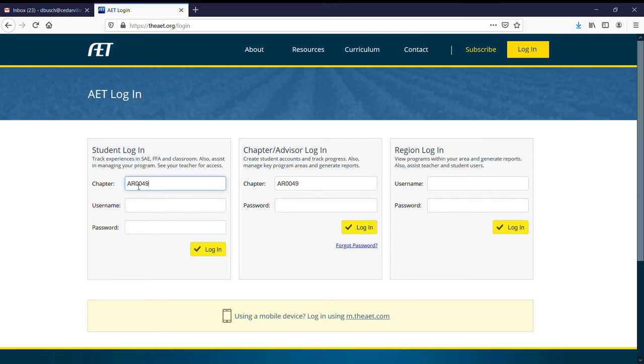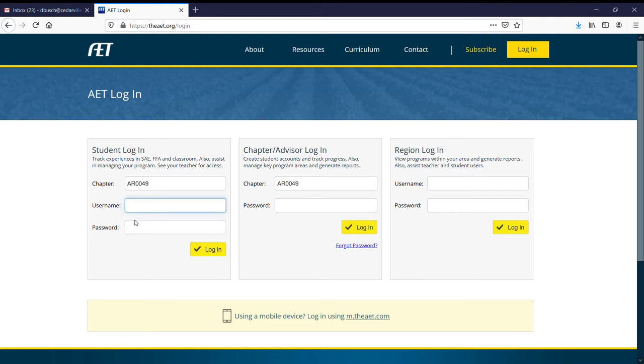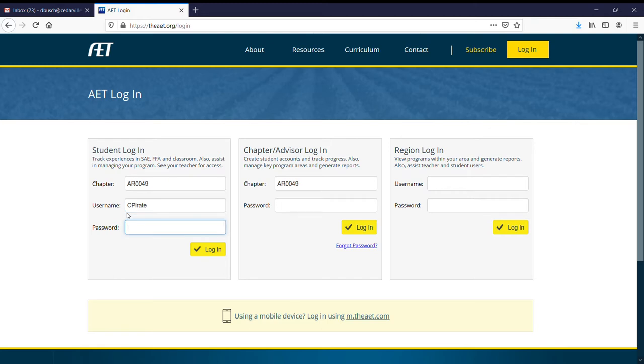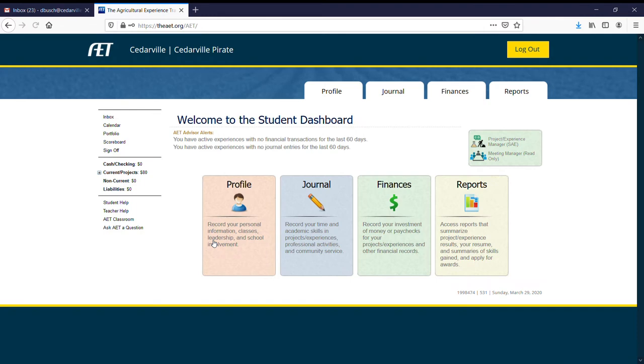Our chapter number is AR0049. Once again, chapter number AR0049. Username is going to be the capital letter of your first name, capital first letter of your last name, and then all lowercase on the rest of your last name. So we're going to use the Cedarville Pirate account. It's going to be capital C for Cedarville, capital P for Pirate, r-a-t-e, Pirate, and then pirates all lowercase. We're going to click login and in we go.